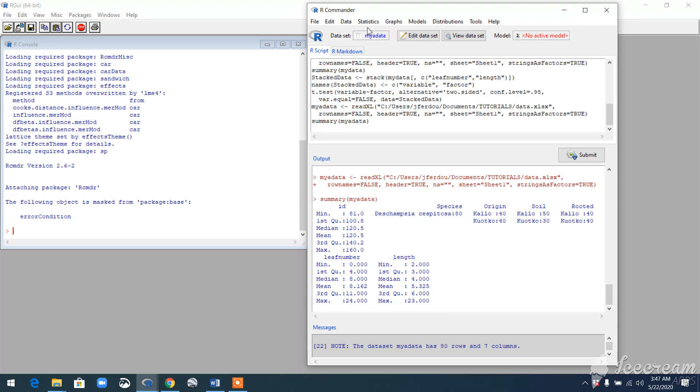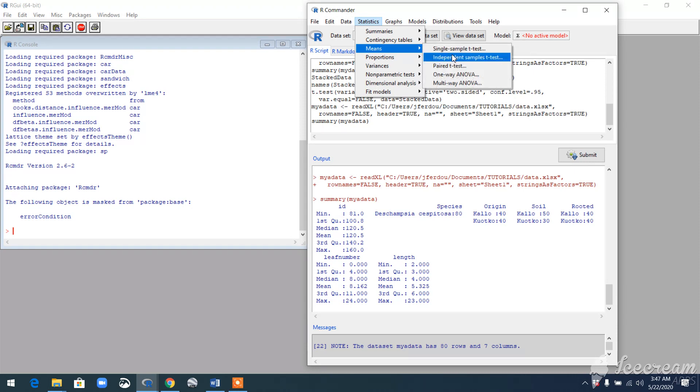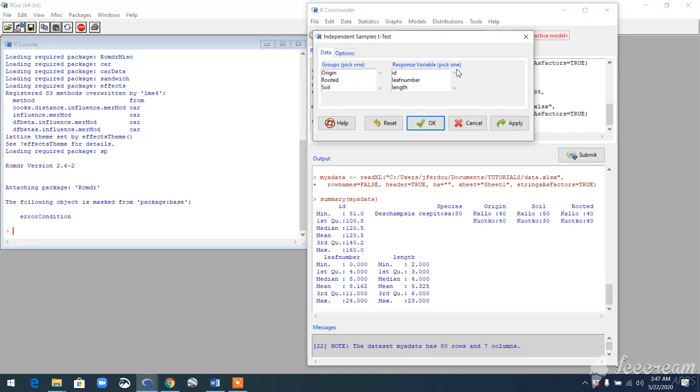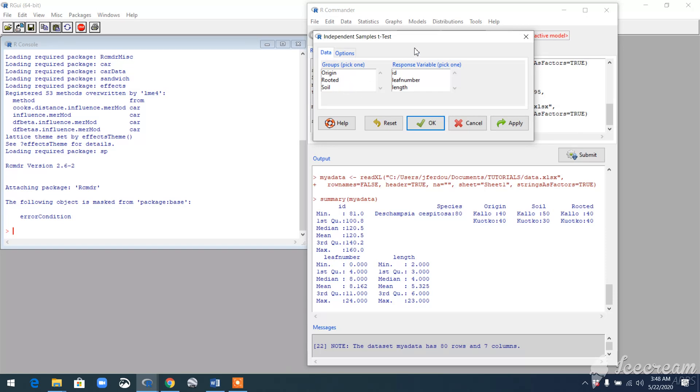To run the test, go to Statistics, Means, Independent Sample t-test. When you go here, you see in the first box, which is the representative of the explanatory variable, you cannot see the numerical variable. So there's something wrong. You have to do something before running the test.